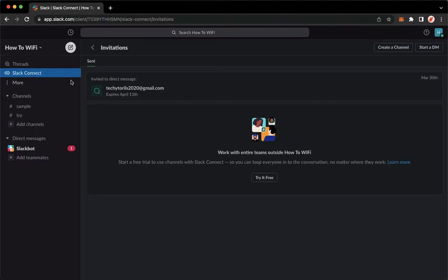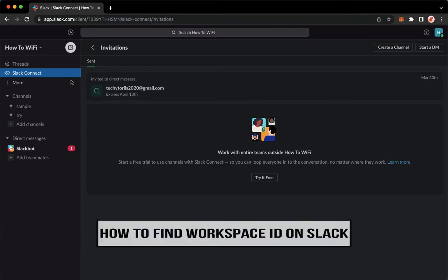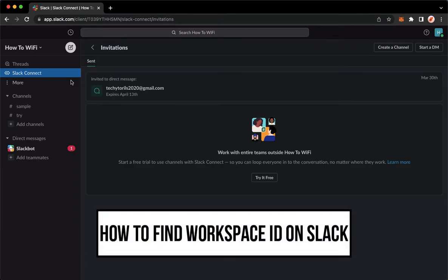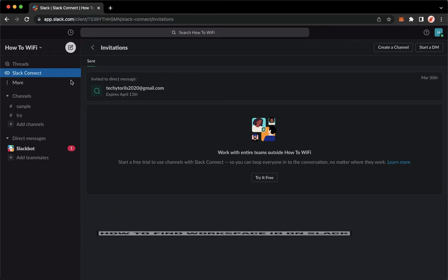Hi everyone, welcome back to this channel and today I will be teaching you how to find your Workspace ID on Slack. So let's begin right away.